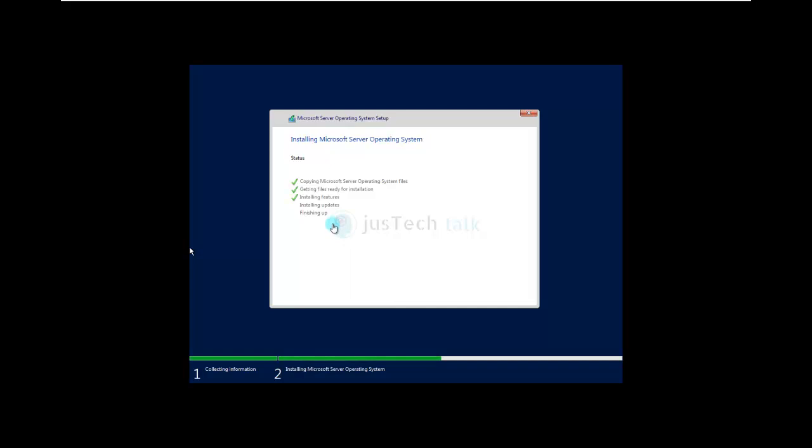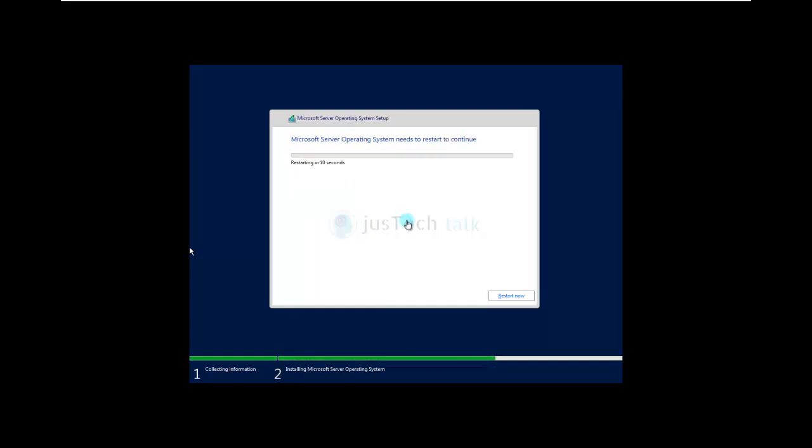Now installing updates takes a little time, not that much—like maybe a few seconds, around 30 seconds to 60 seconds—and this should be done also, but depending on how big your updates are. So it's done. Now it is going to finish it up, and then it is asking to restart the operating system.